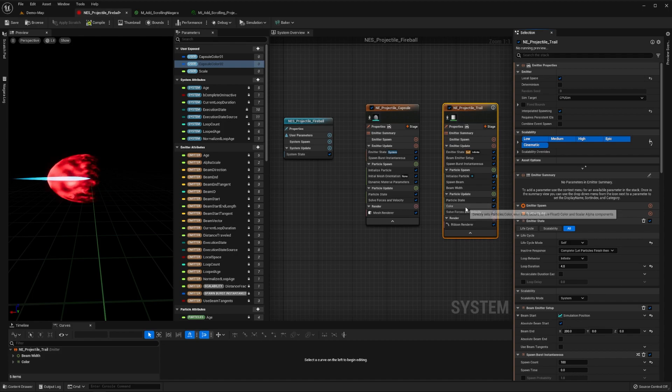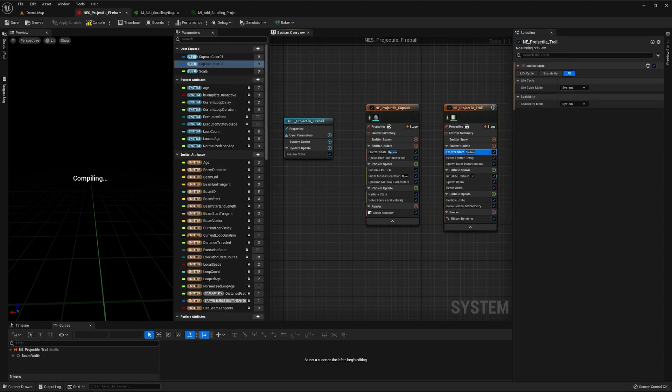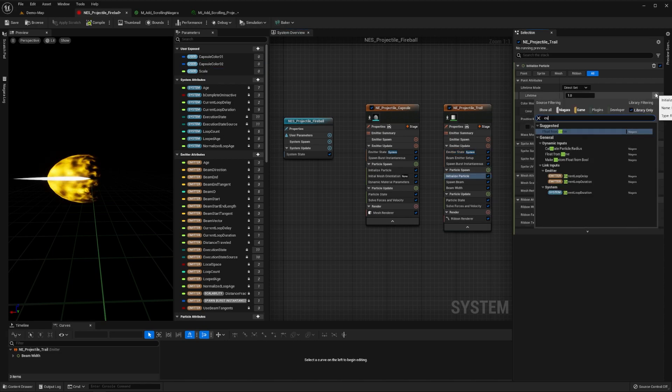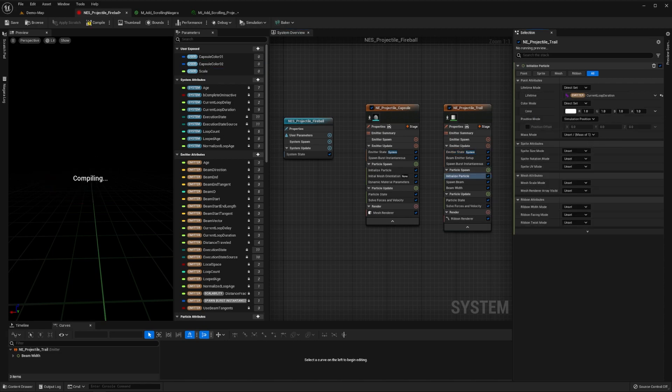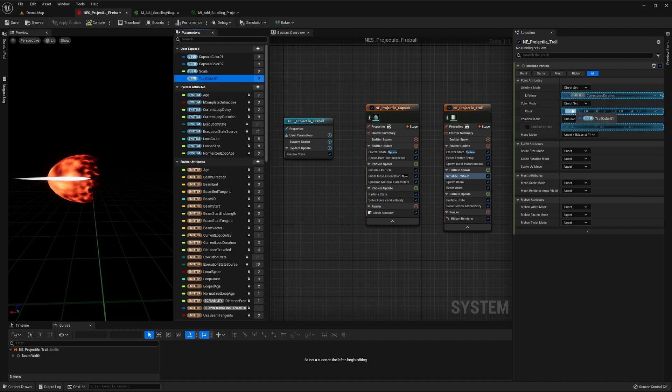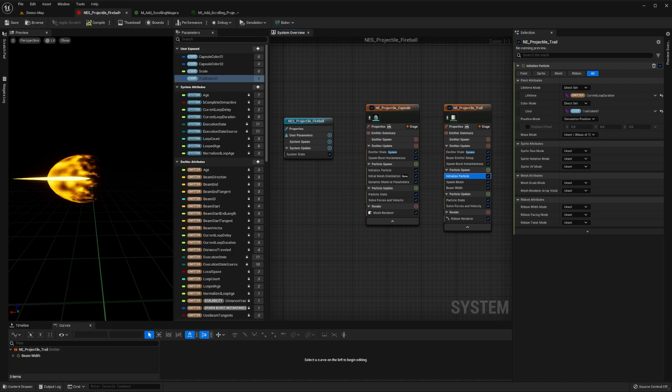Now delete the color module, set the emitter's lifecycle mode to system, and in the initialized particle module, set its lifetime to current loop duration. Then set its color to be the value of a new linear color parameter named trail-color01. We've defaulted this to have the same color of our capsule-color02 parameter.